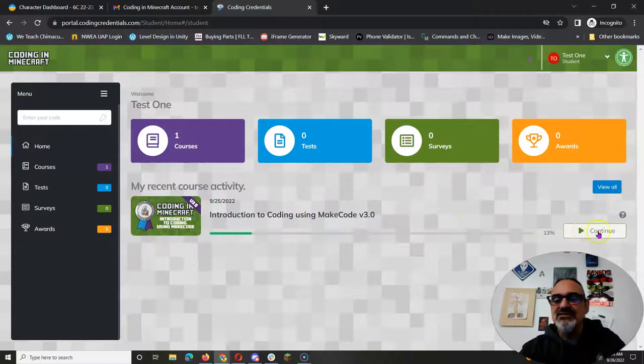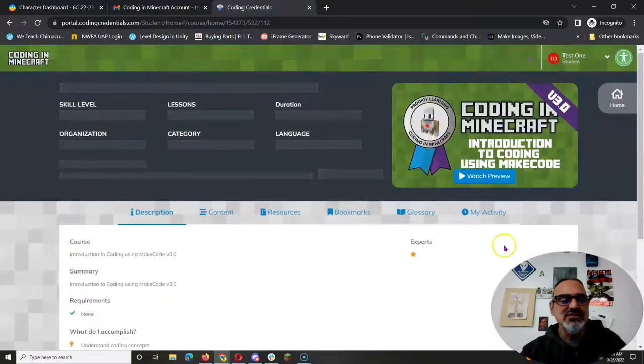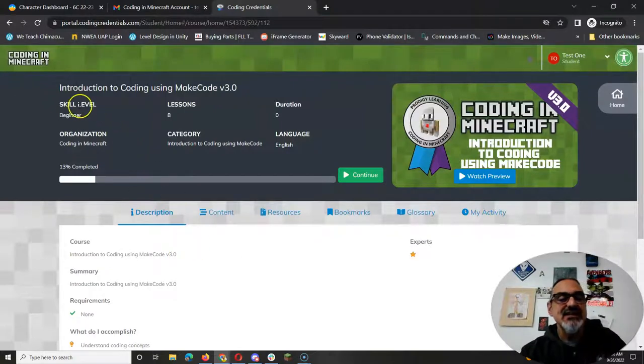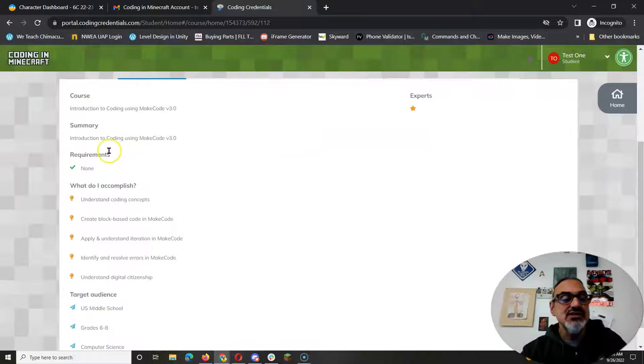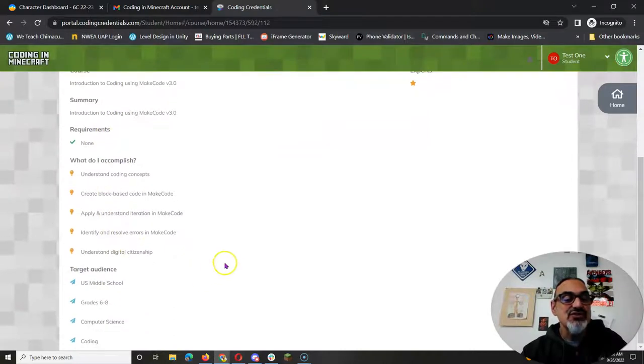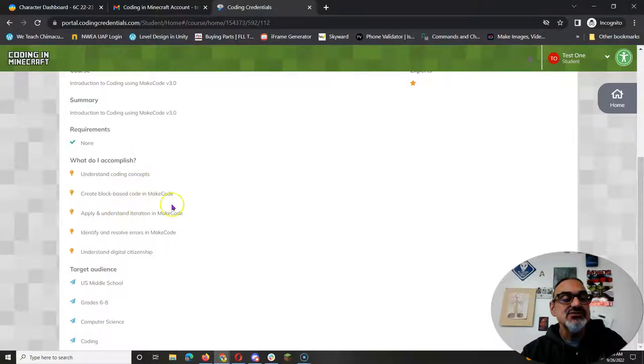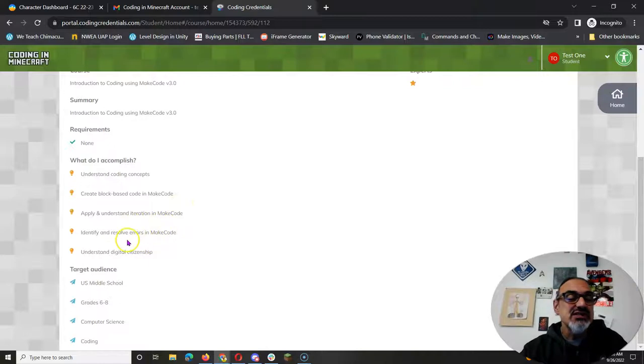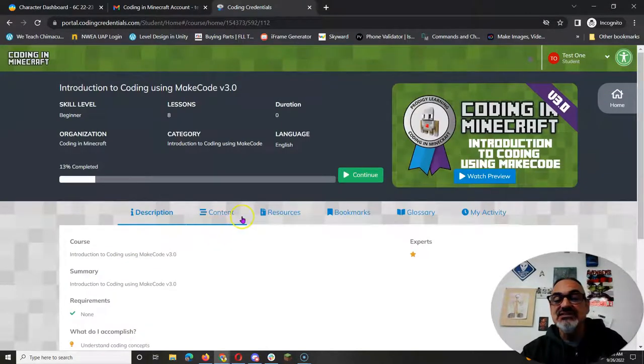Now to access your course you'll click on start or for me it's continue and you can see it's got an explanation of the course and it shows you all the things you're going to be doing. Understanding coding concepts, create block-based code and MakeCode, apply and understand iteration, identifying and resolving errors and understanding digital citizenship.